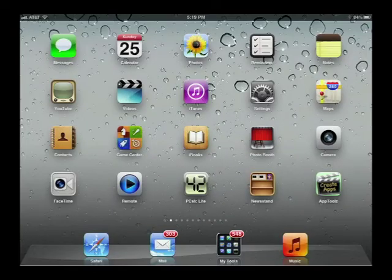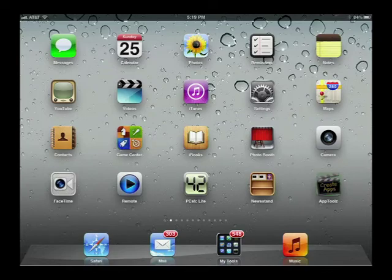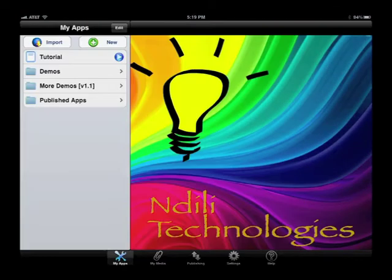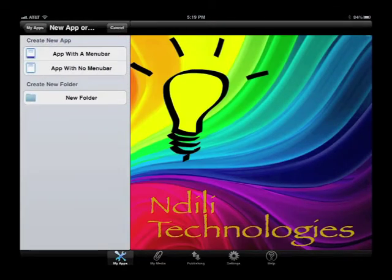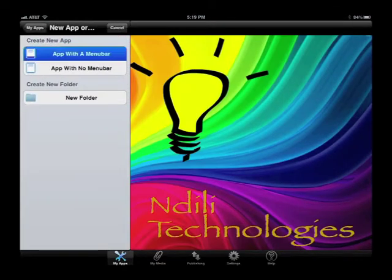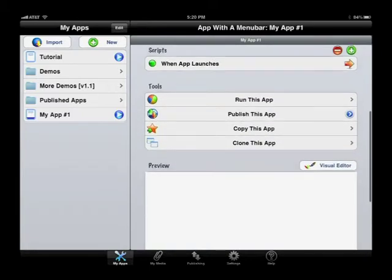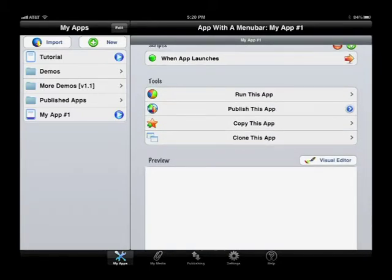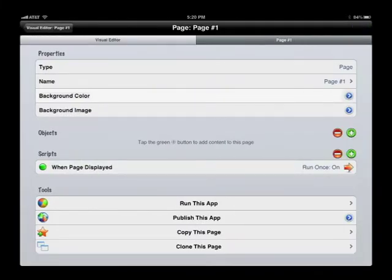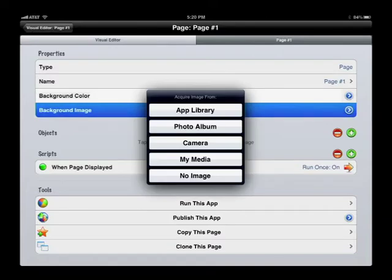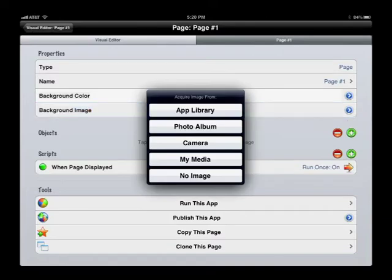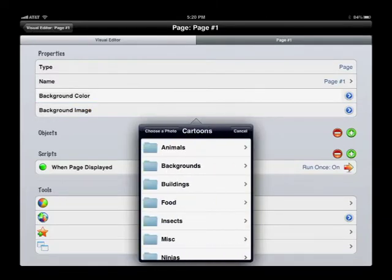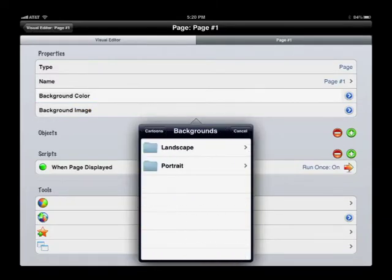First we launch App Tools, then create a new app with a menu bar. Now we go straight to the visual editor and change the background of the first card to a nice background.